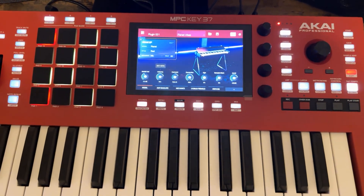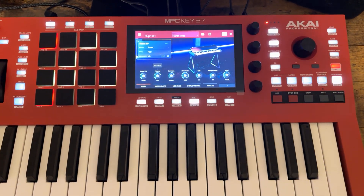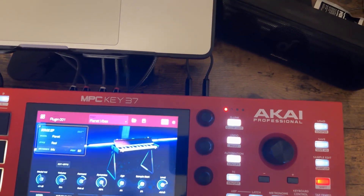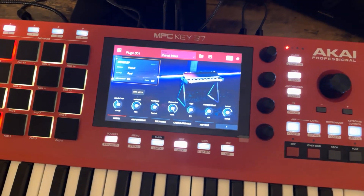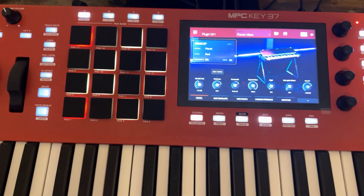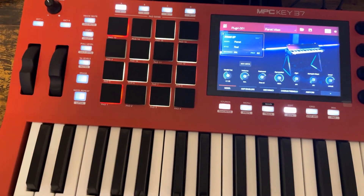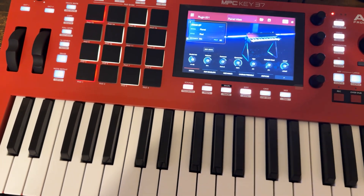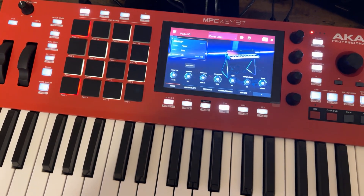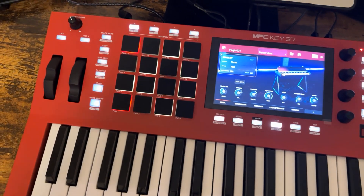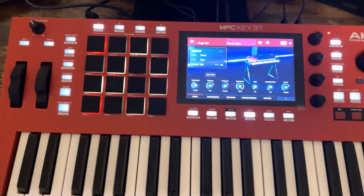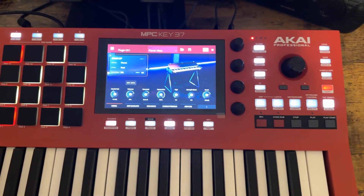Anyway, using the dongle is probably the best way if you want to use the MPC Keys 37 as a MIDI controller and at the same time use your software instruments from your computer. You kind of need both. That's it for this video — I hope all is well. Until the next one, I'm out.